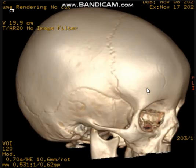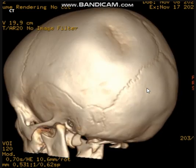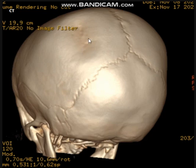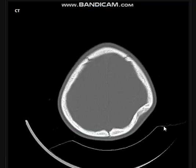This is again the 3D volume rendering bone window, and we can easily identify that on the left parietal bone we have a depression or indentation of the skull bone. On the axial images, you can see this is not a true fracture but just an indentation of the skull.